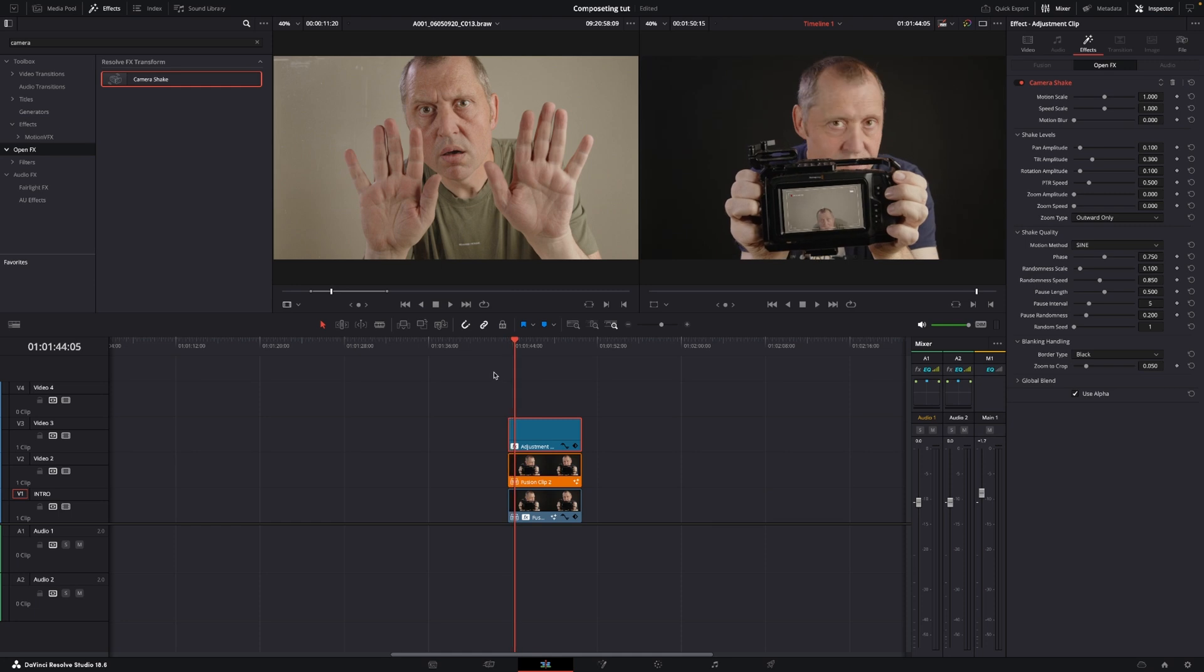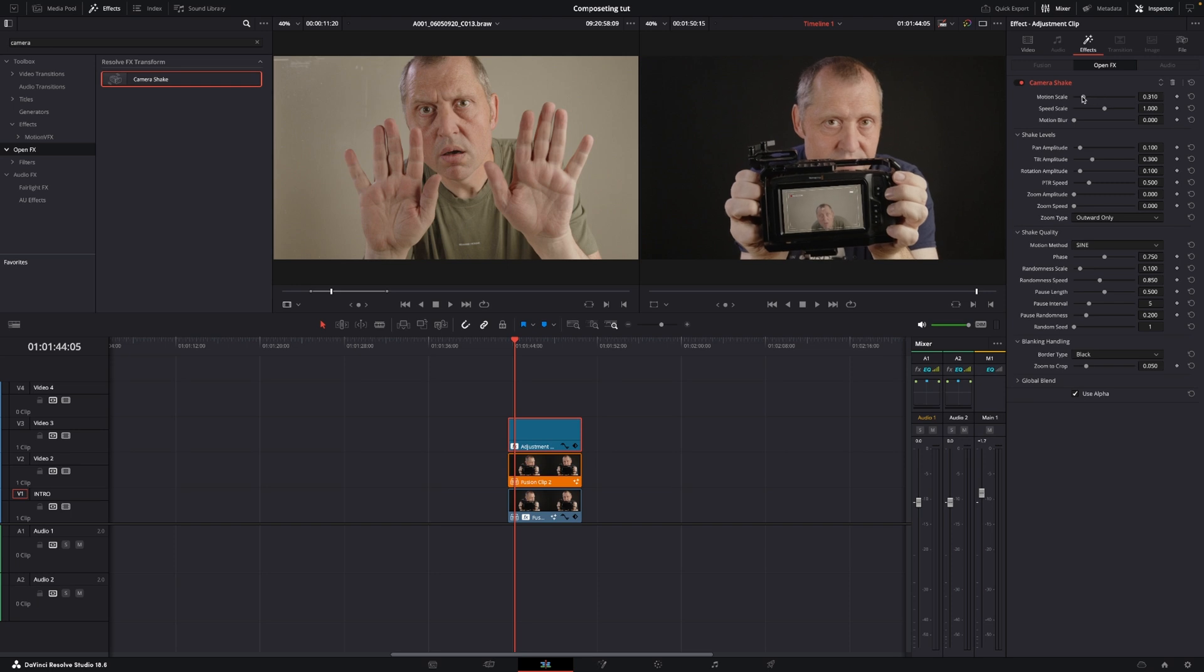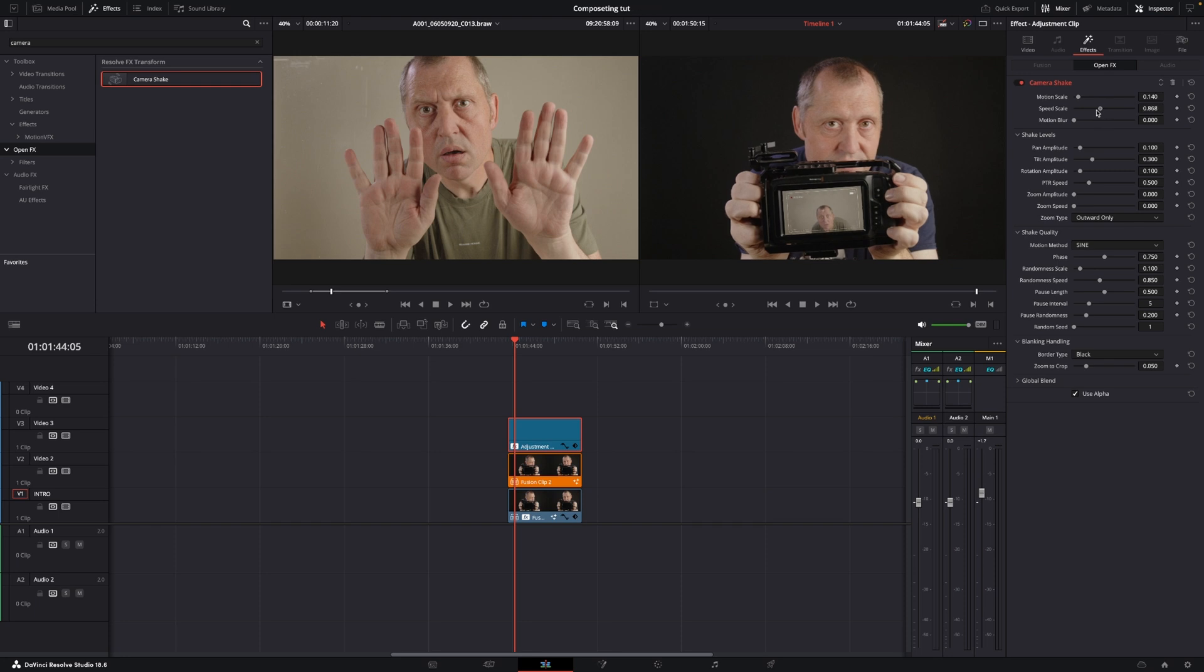So we're going to go into the adjustment clip, going up to the motion scale, and I'm going to bump the motion scale down quite a bit. And I'm also going to bump down the speed scale.